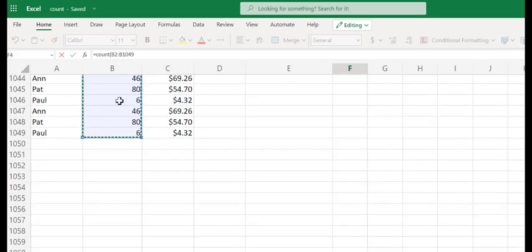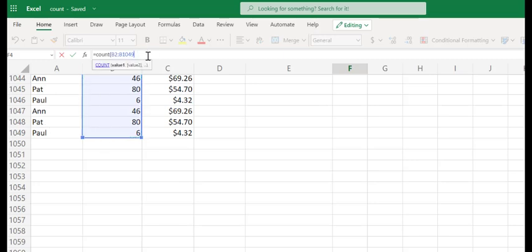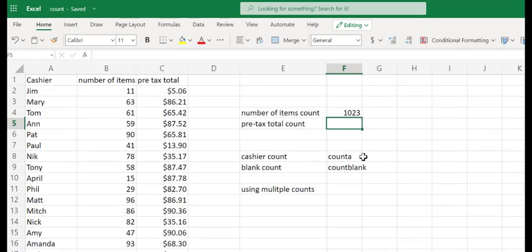After nearly a minute of scrolling, I finally made it to the bottom, and we can see we have 1,049 records. I'm going to go ahead and close my parentheses and press Enter, and you can see that number of items is 1,023.